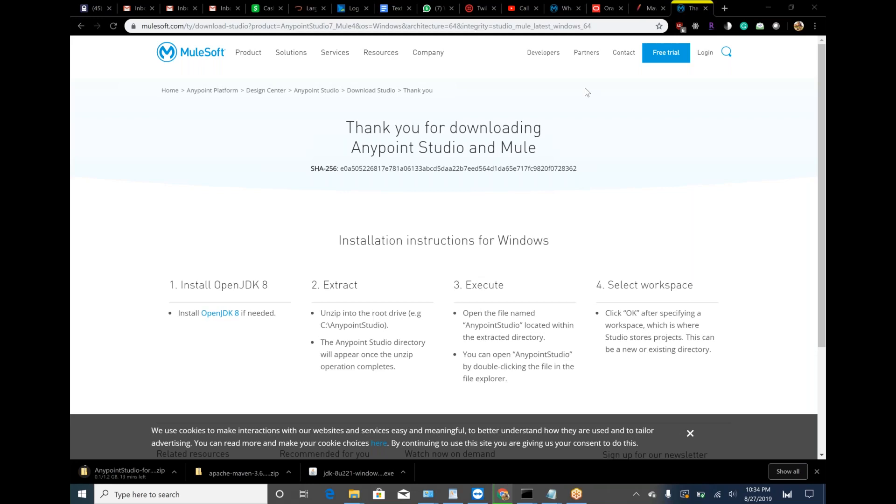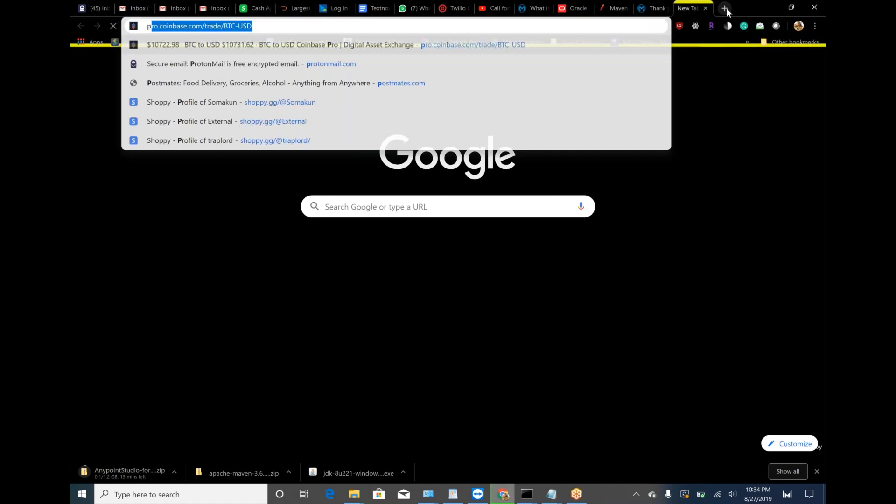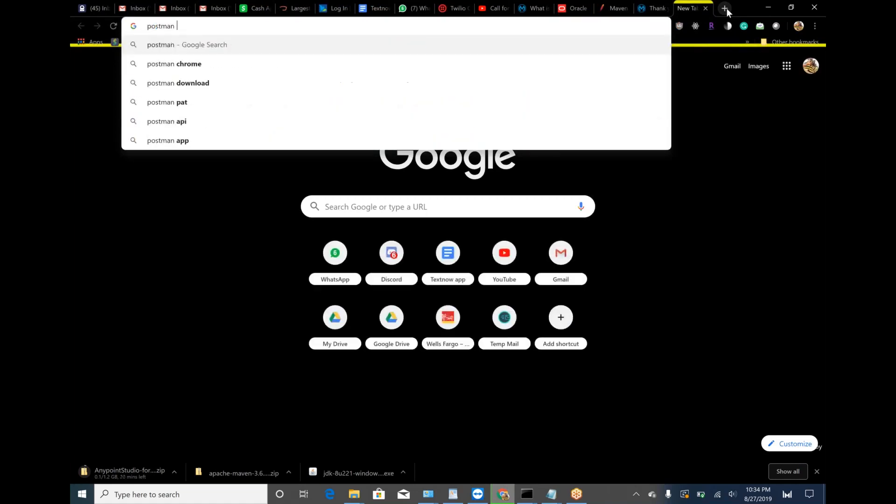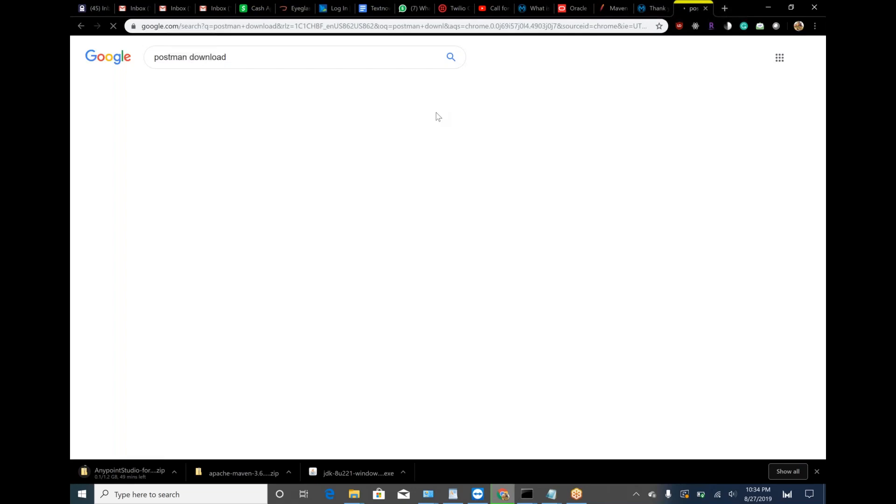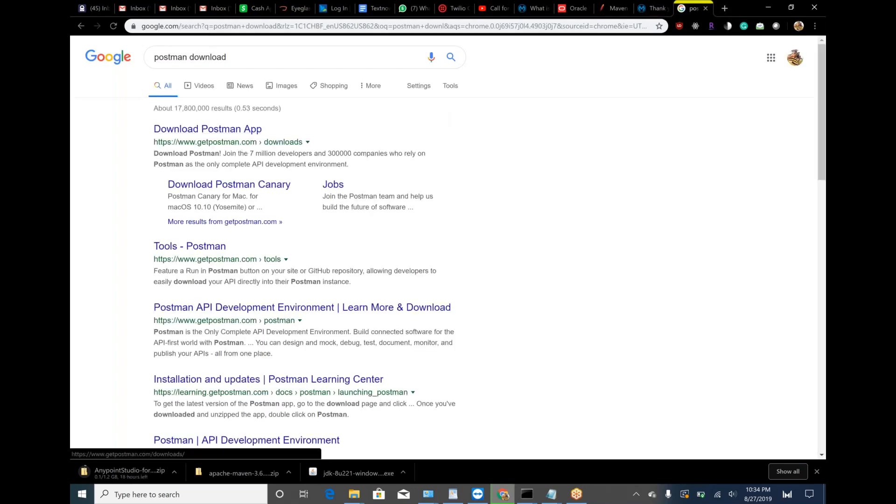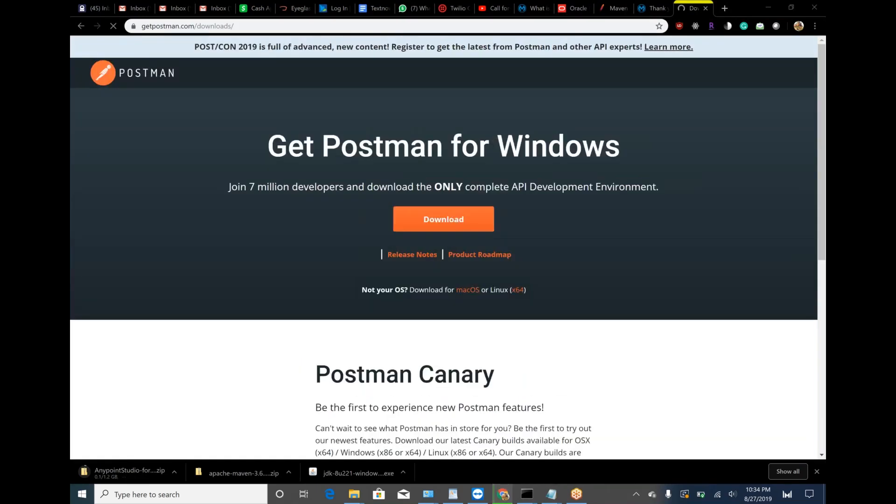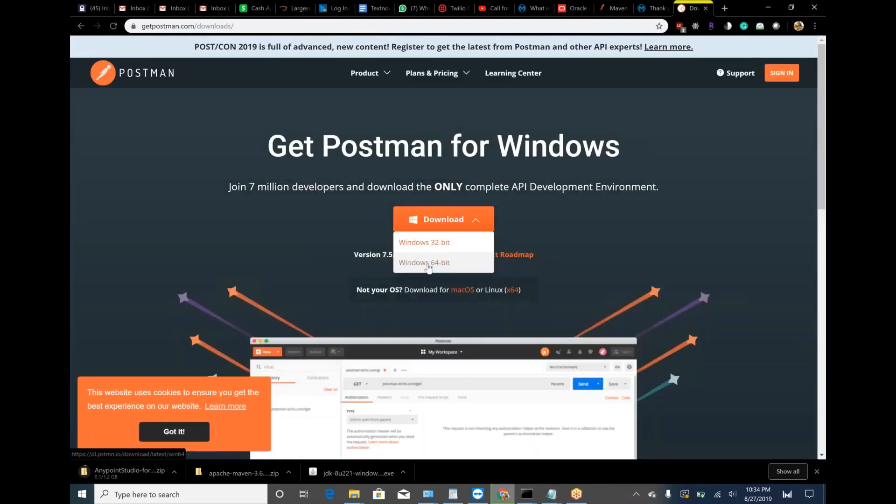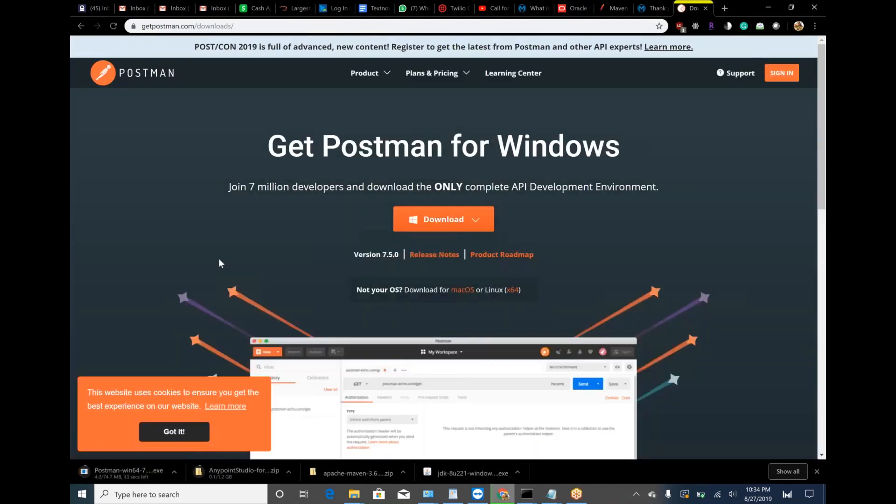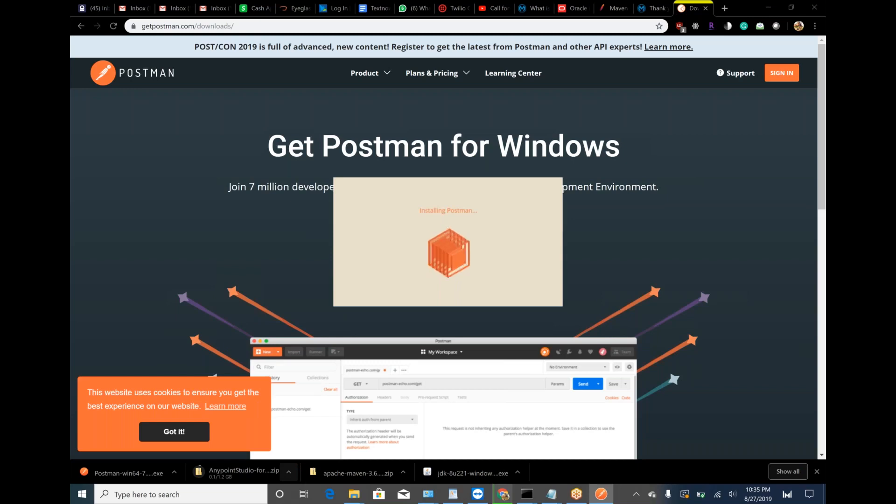Meanwhile, can you download Postman? You are installing Postman. Cool. Continue. Continue.